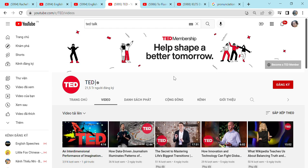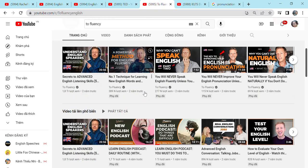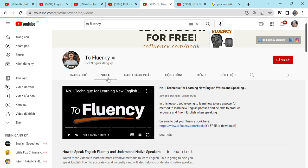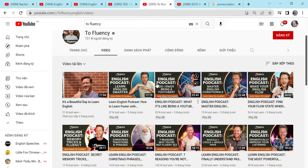The next YouTube channel, which you can also practice pronunciation for, is ToFluency. I love watching ToFluency. There are lots of podcasts. You see, those are podcasts.